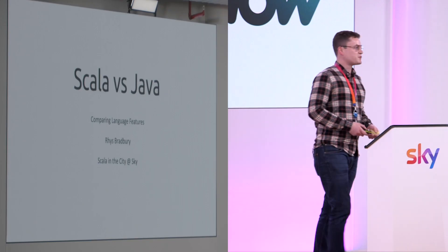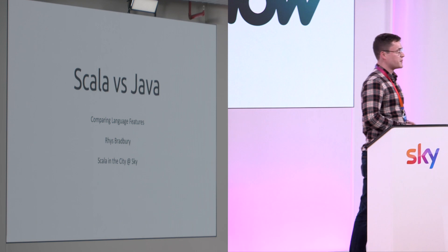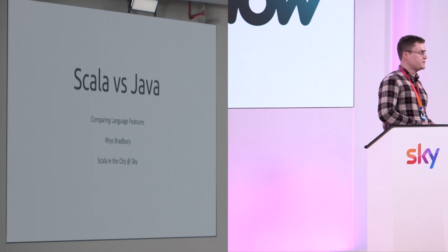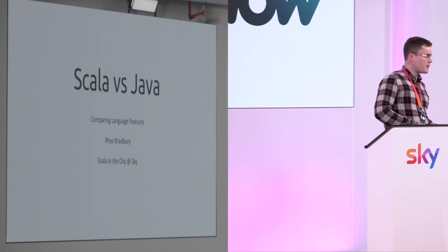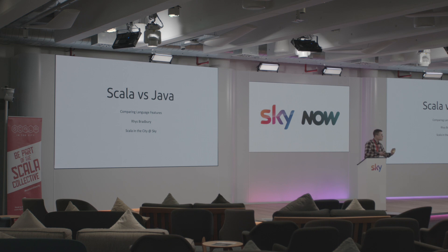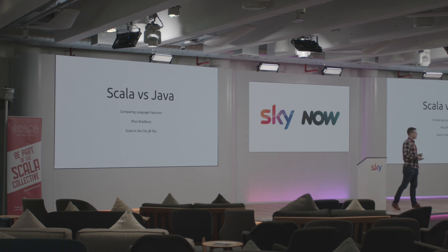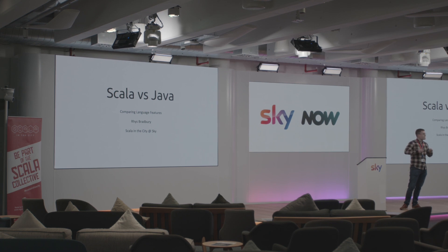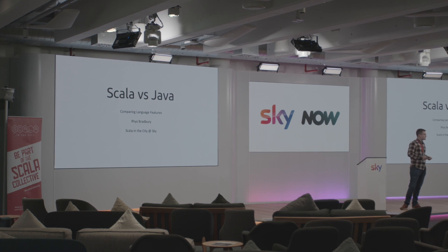Hello everyone, my name is Rhys Bradbury and I'm a senior developer here at Sky. I've given this talk before in 2018 and it was a chance to revamp the talk to the later versions of Java and Scala.